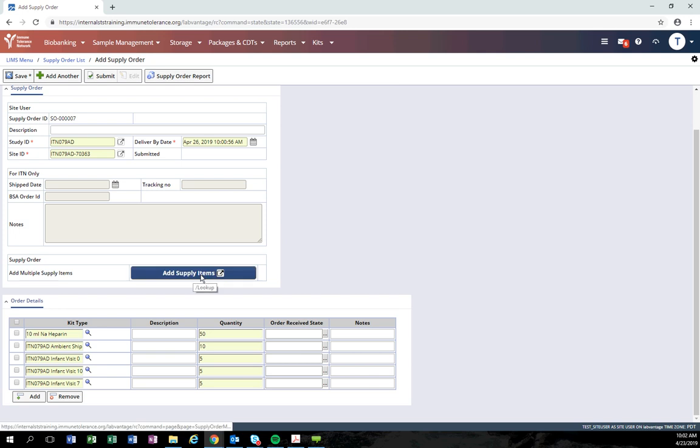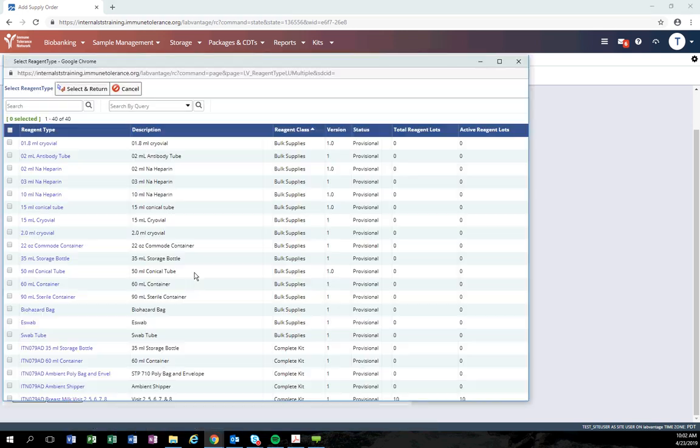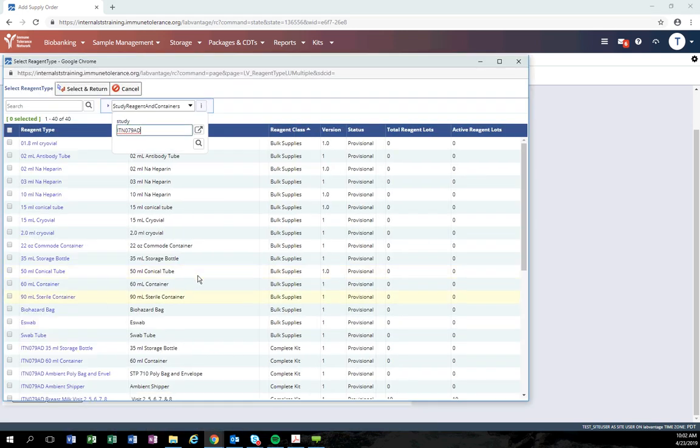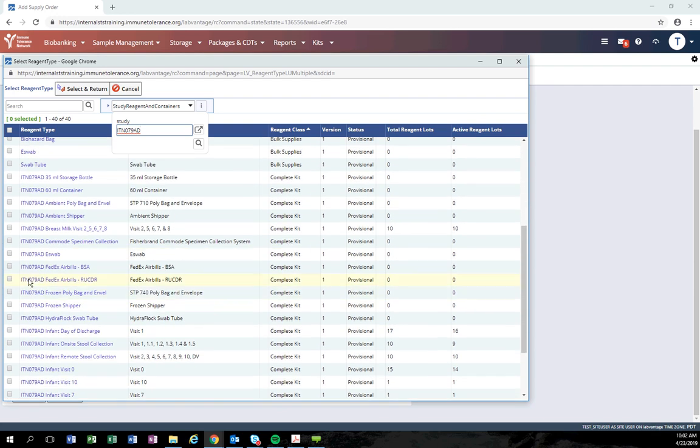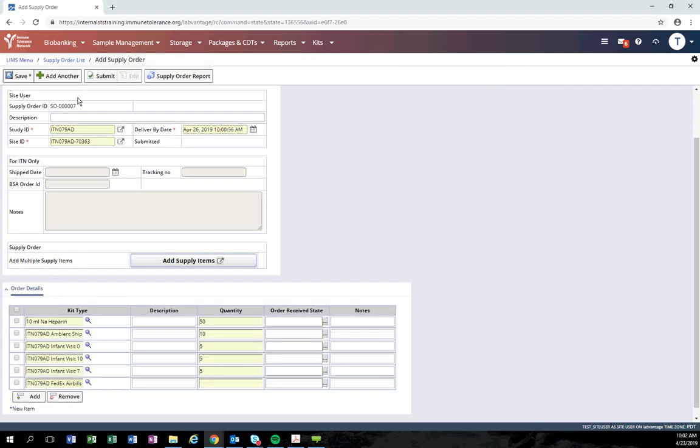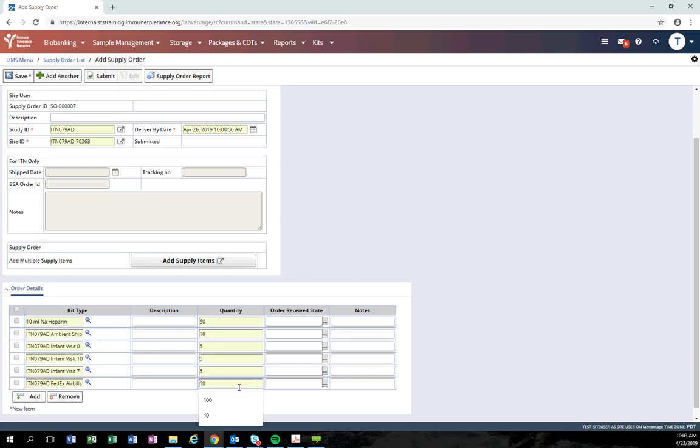If you realize that you need to add an additional item, click the add supply items button and select the appropriate item that you need to add. Enter the item quantity for that new item added. Be sure to click save after any changes to the order.